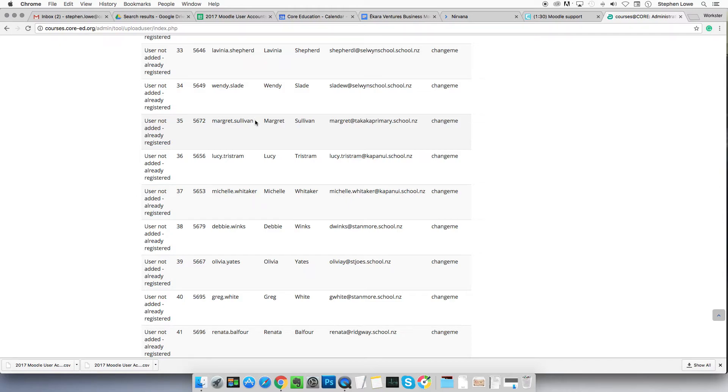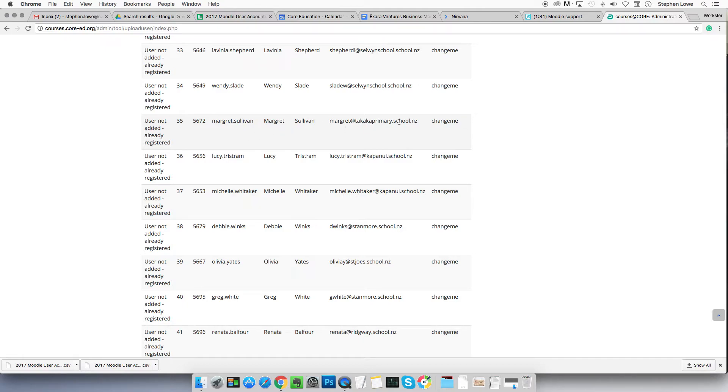So we know they're one person. Moodle isn't sure who they are because Moodle uses this email address as the unique identifier.